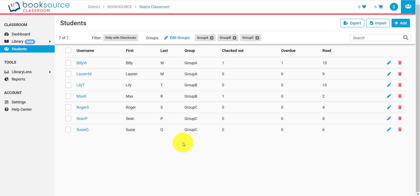Hello, I'm Sean from BookSource, the company that created BookSource Classroom. I'll be your guide through a series of videos to help you better understand BookSource Classroom and its many features. Today, we're going to talk about students and in particular how to add, edit, and delete students.